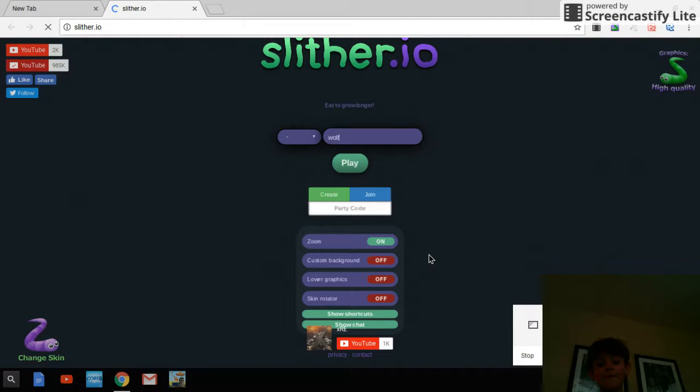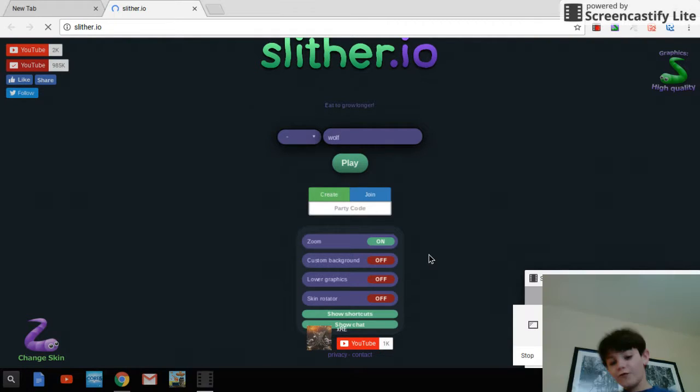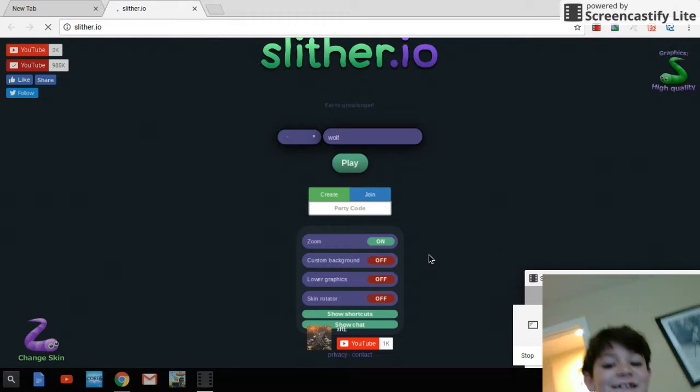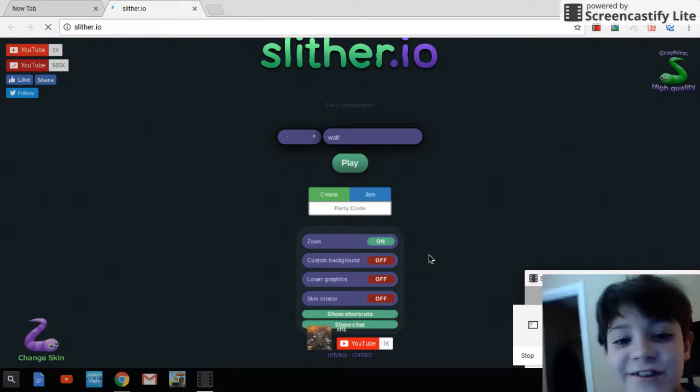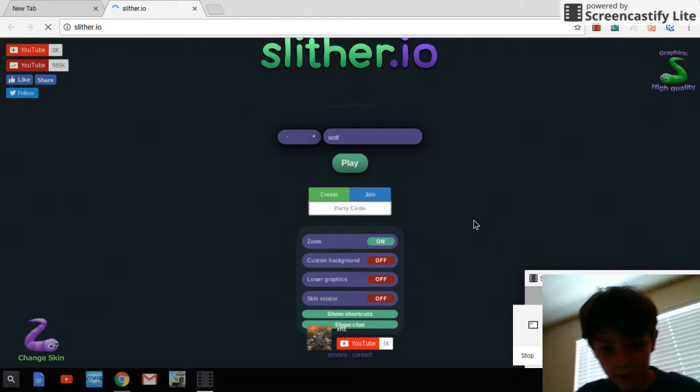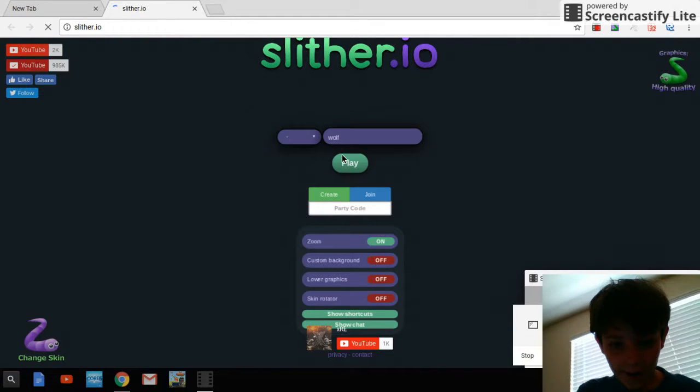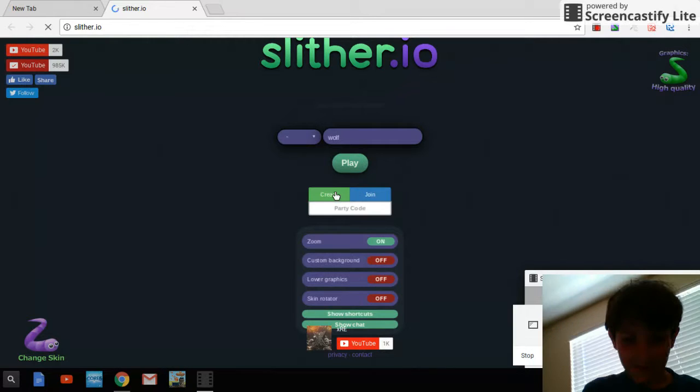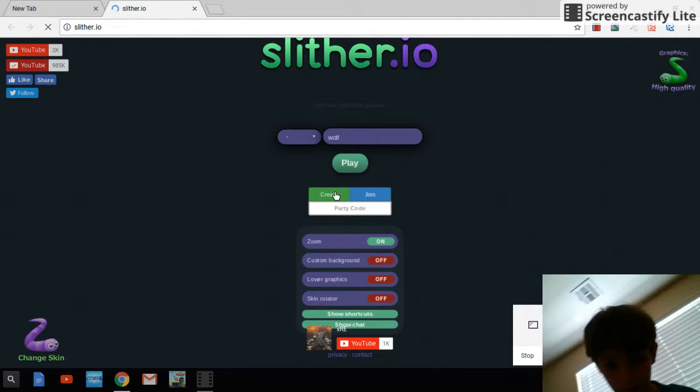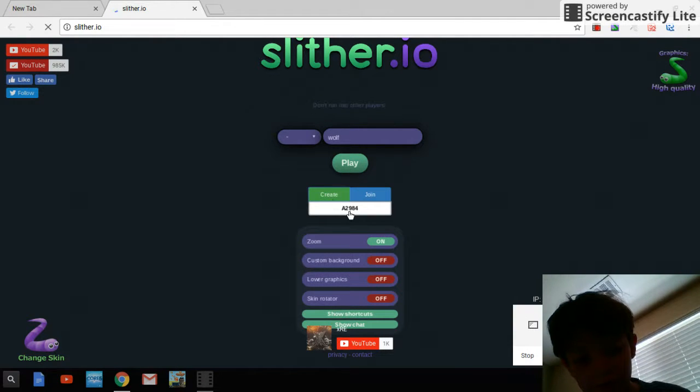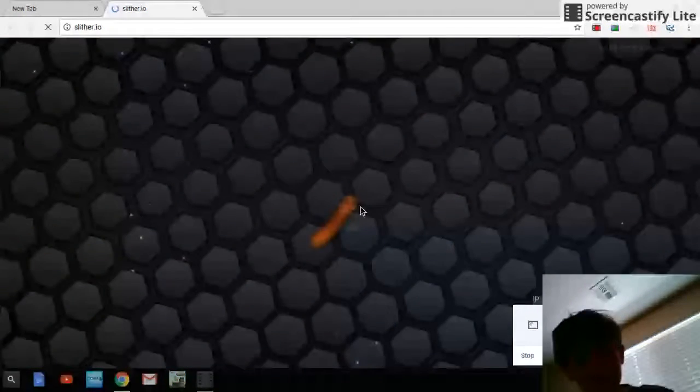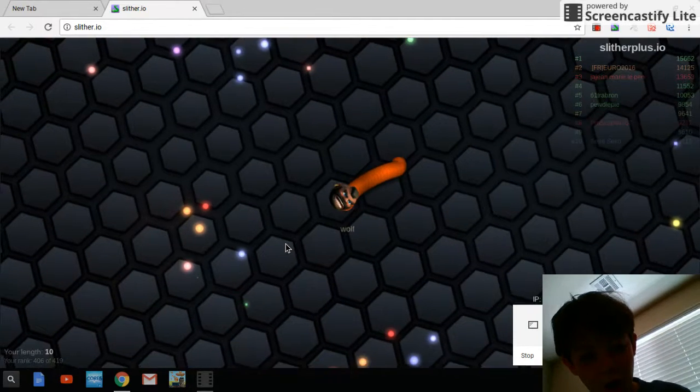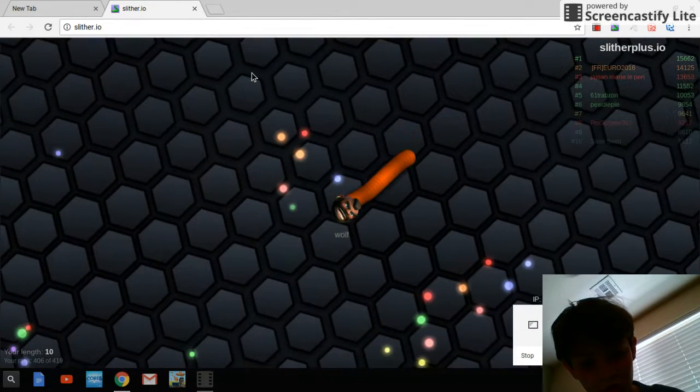Hello! This is another video of Wild Wolf playing Slither.io. I am not actually at my house. I'm in Big Woohoo.